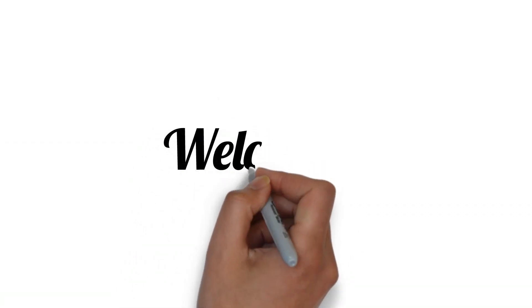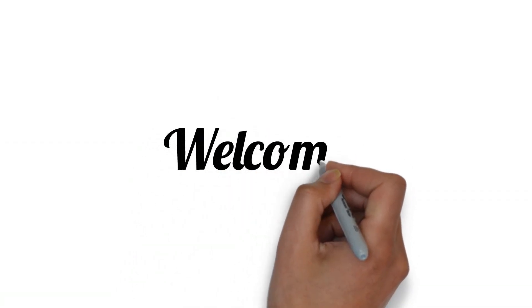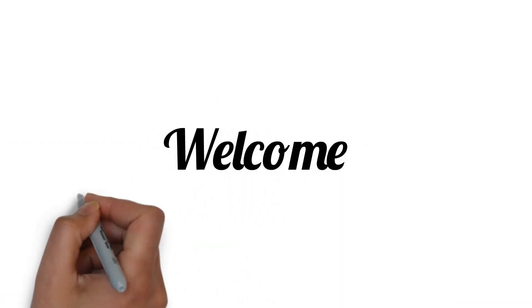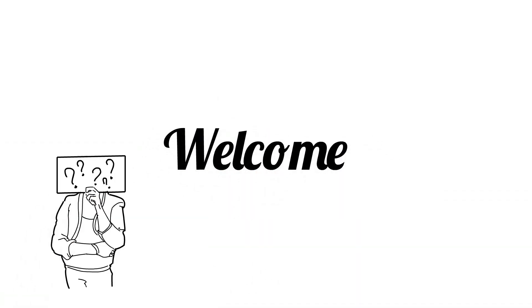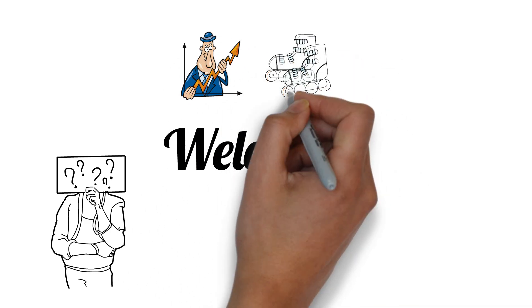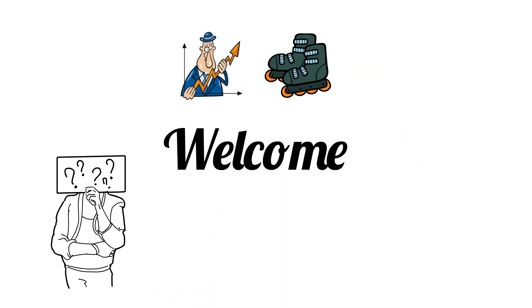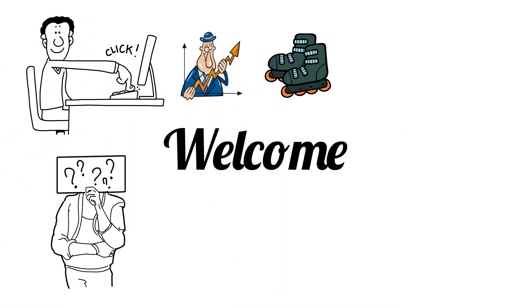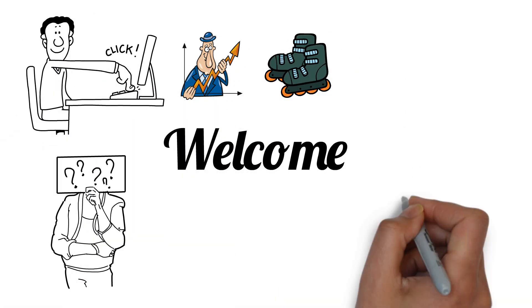Welcome to Dynamic Whiteboard Animation Services. Are you searching for a dynamic way to promote your business or product? Look no further.